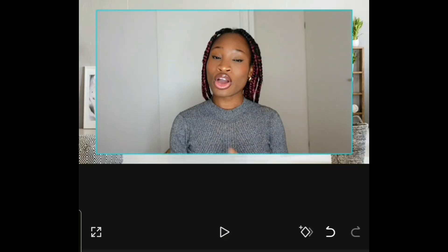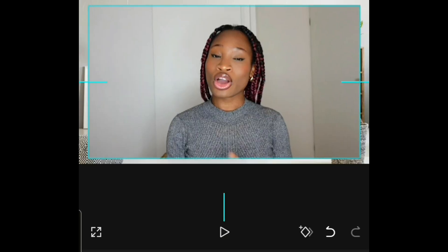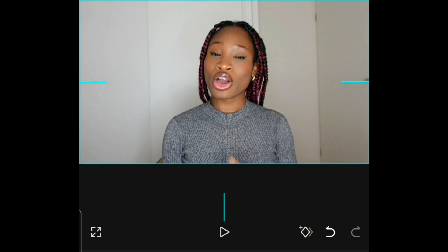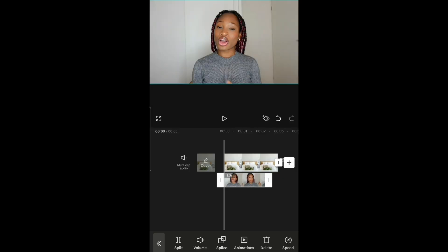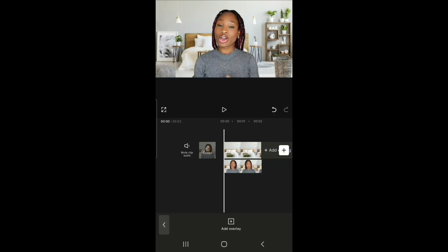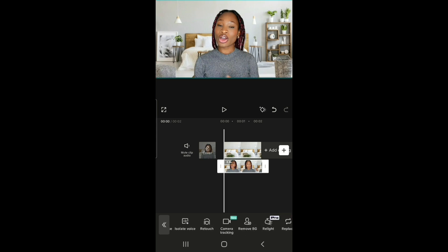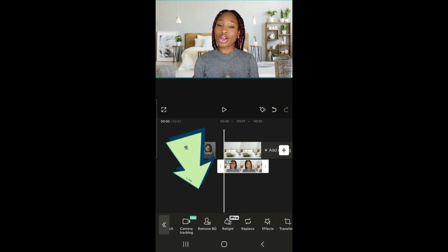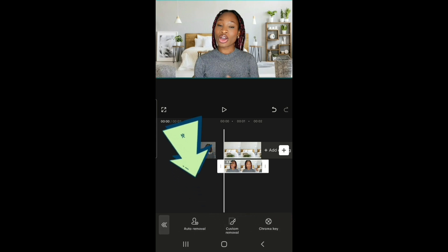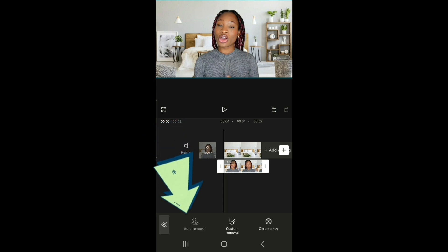This is the video I want to overlay, so you have to expand it a bit to fill up the screen. Then the next stage is to remove the background — click on the video, go to Remove BG. This is Remove BG, then auto remove.